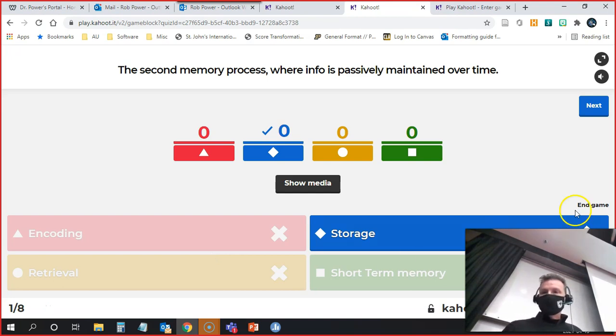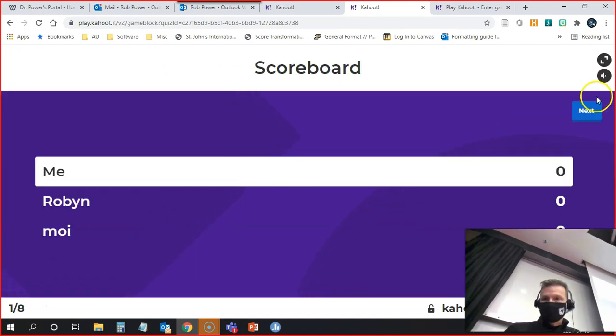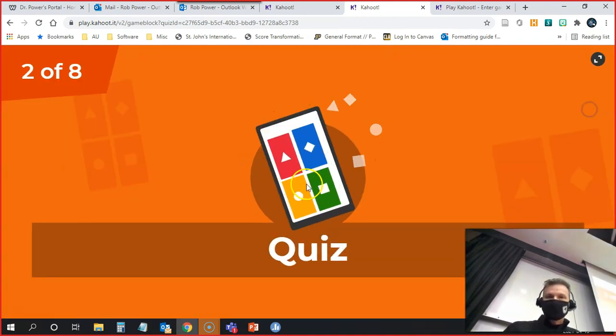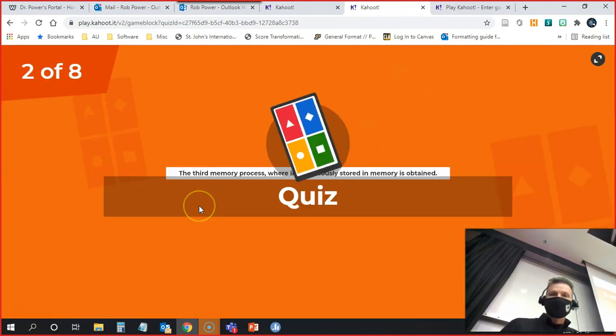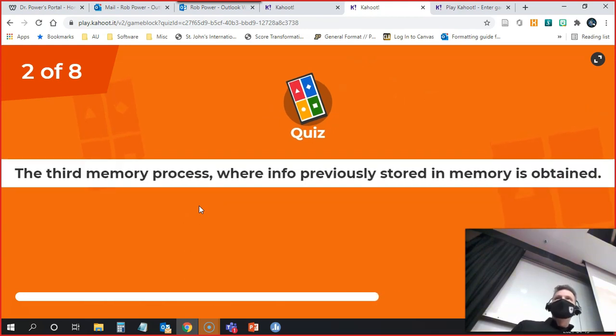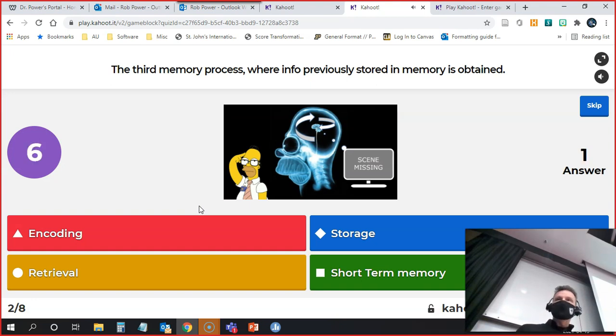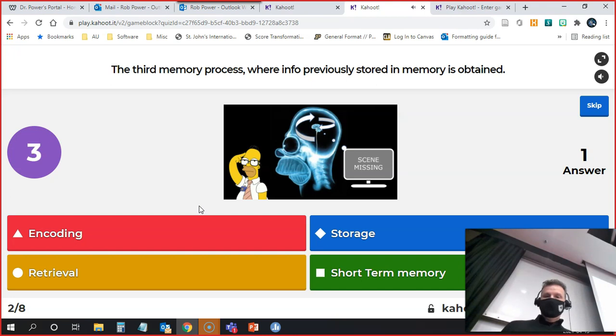So nobody picked that. The correct answer was storage. The next question comes up, and you have about 10 seconds to enter a response. You click on the shape that corresponds.